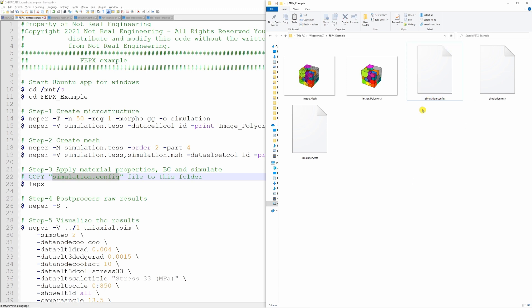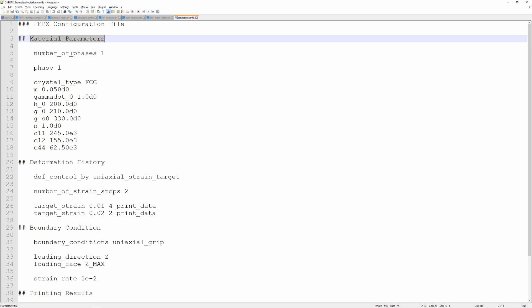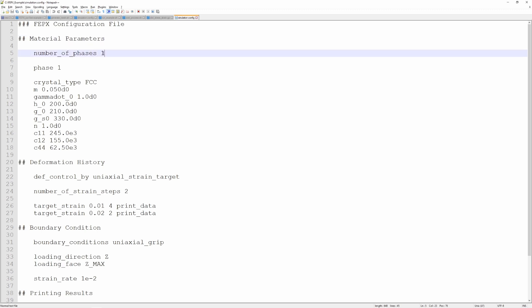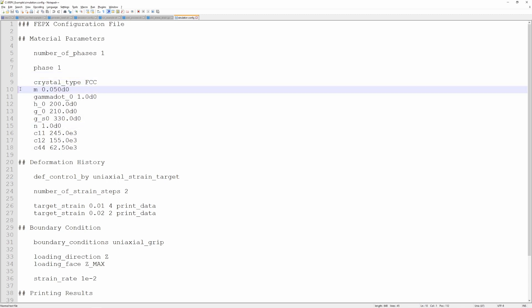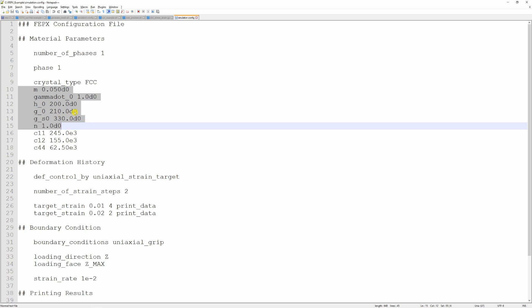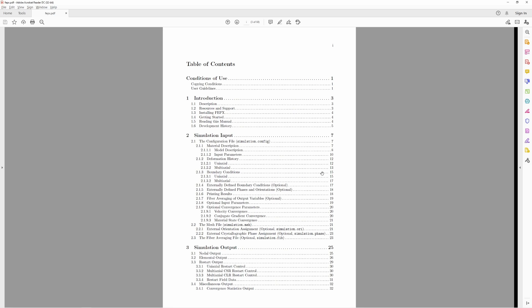To run the simulation we need only two files: simulation.config and simulation.msh. Let me open the config file. This is how a typical configuration file looks for FEPX. First you will have material parameters — here you define how many phases you have. In our example we have only one phase: copper, so it is 1. Then this is the description of phase 1 — the crystal type is FCC, and these are the crystal plasticity material parameters. I have separate videos dedicated to crystal plasticity, and you can find details about these parameters in the FEPX manual, which is extremely well written.